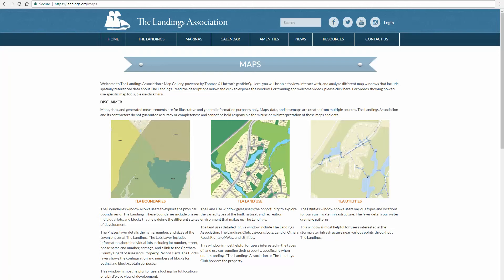Hello and welcome to the Landings Association's Public GIS Landing Page and our training video Part 1. In this video, we'll discover the map gallery, tools, and elements. The Landings Association is excited to bring this opportunity to our residents and their visitors. The map gallery is hosted on GeoThink, a web-based GIS platform powered by local firm Thomas & Hutton.